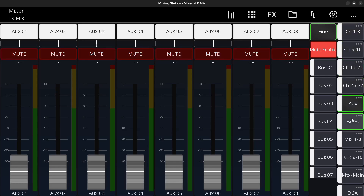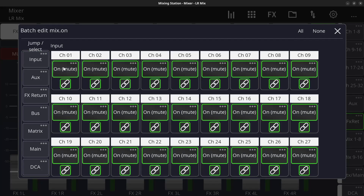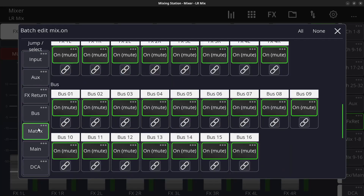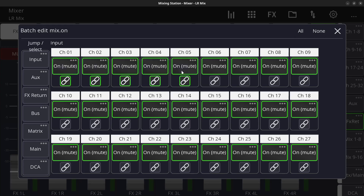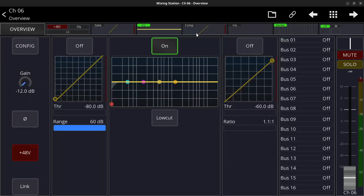Everything else stays unmuted. I can do the same for the aux, effects returns, buses, matrices, main DCAs. If you don't want everything, just click on the link button and it will mute only those channels you linked. By the way, this is a temporary link that goes away as soon as you close that page — it's not like the quick gang inside the channel.